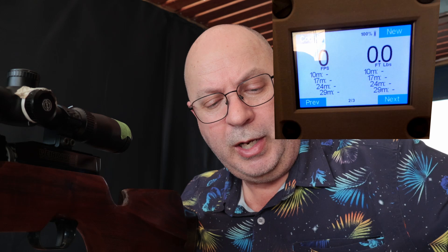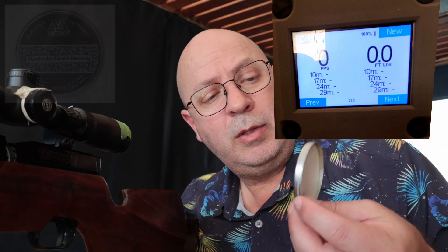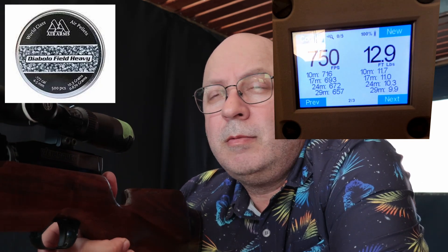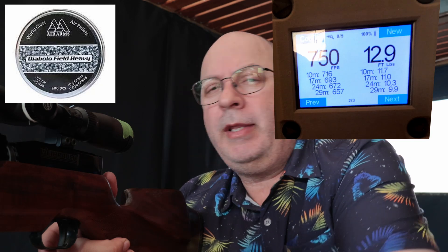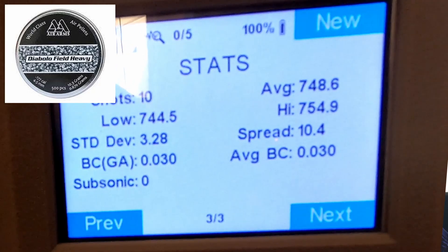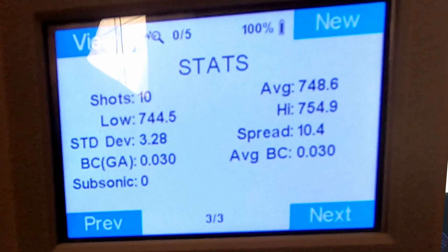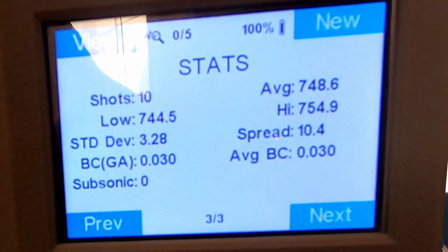This is one of the most beloved pellets on the market — these are the Air Arms Diablo Field Heavies in 10.3 grains. Let's see what they do from a BC perspective. I understand why you guys love these pellets — bloody accurate. Let's look at the results. Look at that BC — 0.030! That's a massive step up from everything I've shot so far.